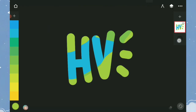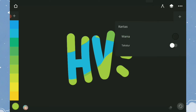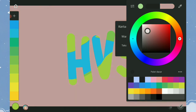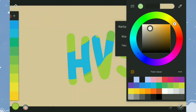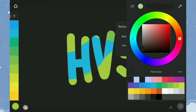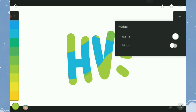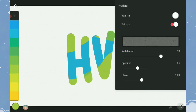Selanjutnya, warna dan tekstur pada kanvas. Tab di sini untuk memunculkan opsi. Di sini teman-teman bisa mengganti warna dan tekstur untuk kanvas. Ada beberapa tekstur yang bisa teman-teman pilih.